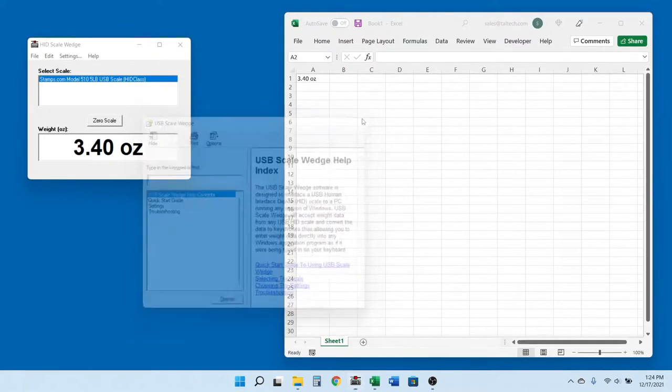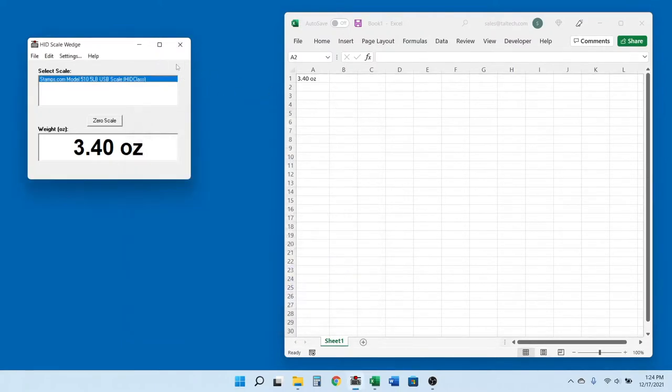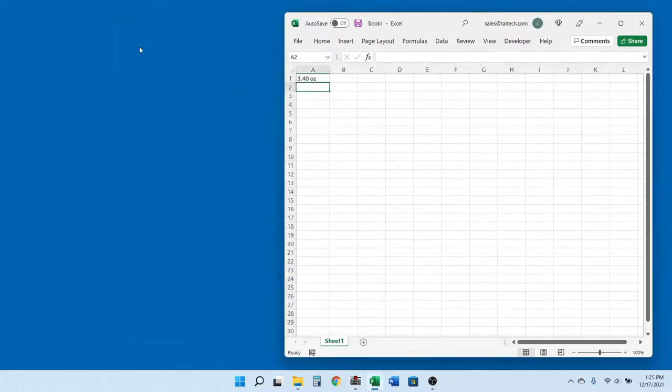Your settings are always saved, so just open the application you want your weight data and press your hotkey.